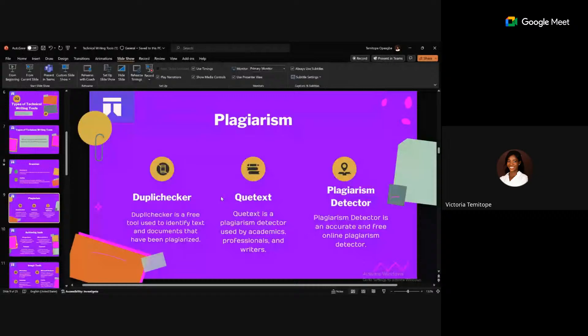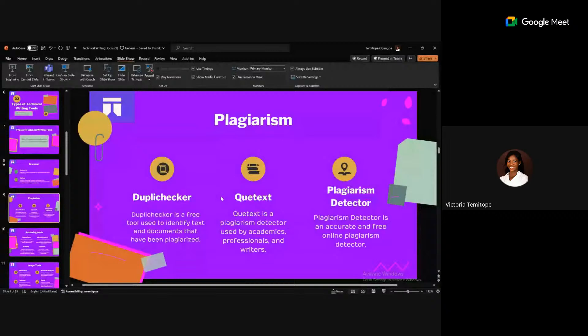With Duplichecker at duplichecker.com, you can copy and paste text into the provided box, and it will show you the plagiarism percentage — whether it's 1%, 3%, or 100%. QText is another tool used by writers and academics, mostly for school, to check plagiarism. It offers 500 words for free and has extensive databases to search online for plagiarized content.